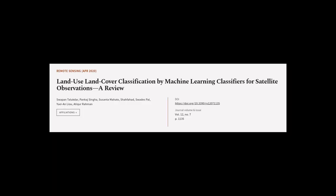This article was authored by Swapintalikdar, Pankaj Singha, Susanta Mahado, and others.